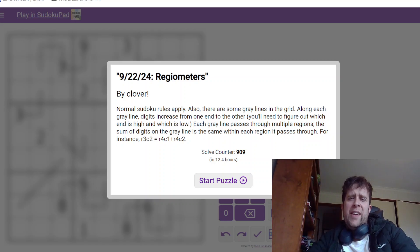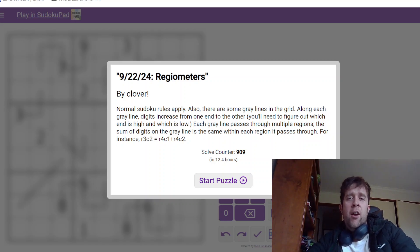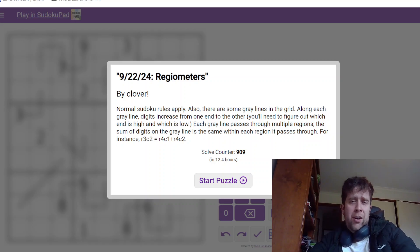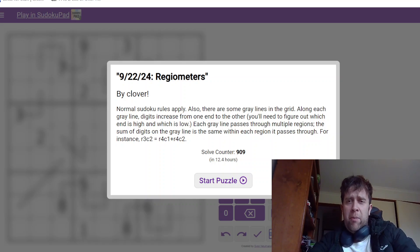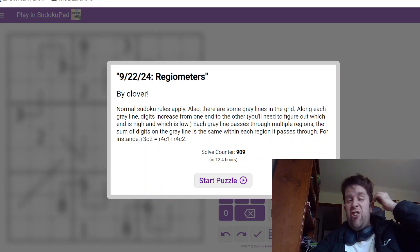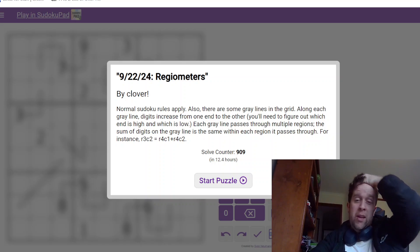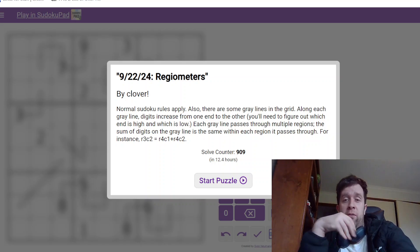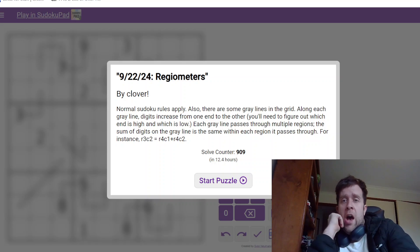Hello, welcome back to another Gas Walkthrough. Today we're looking at Regiometers by Clover. Clover's one of our setters here at Gas HQ. So my name is Bill Murphy. It's my pleasure to be solving this one for you today.